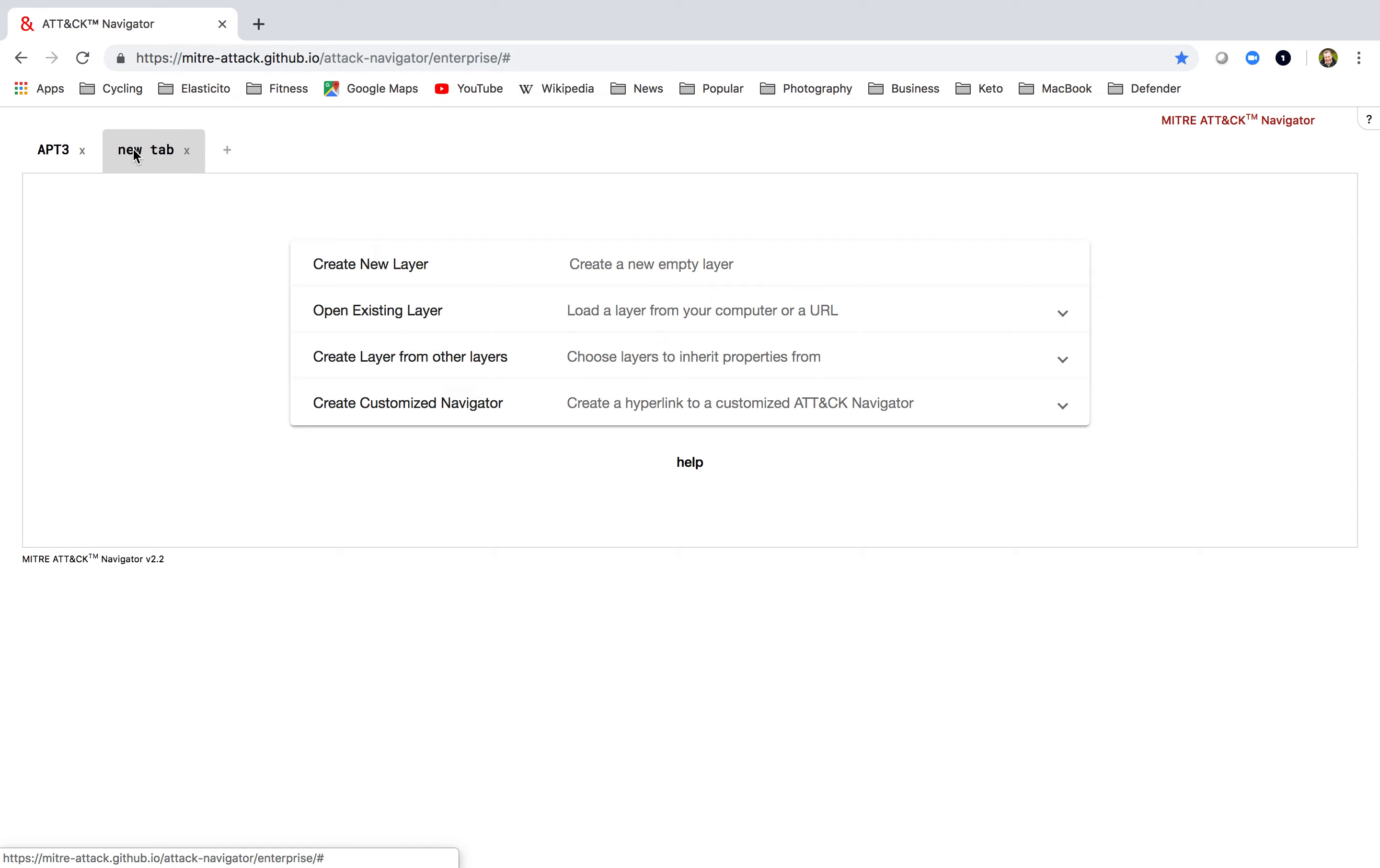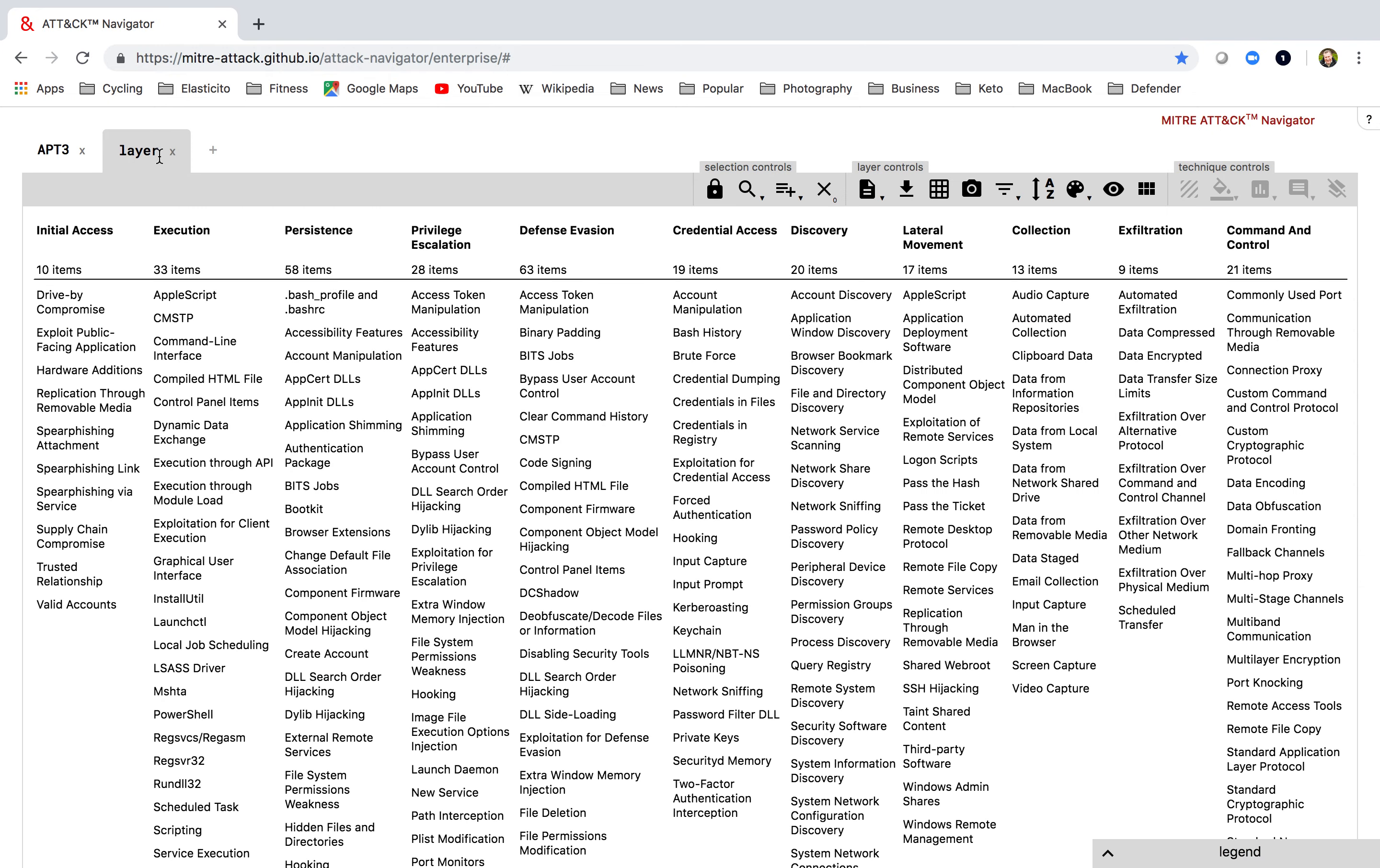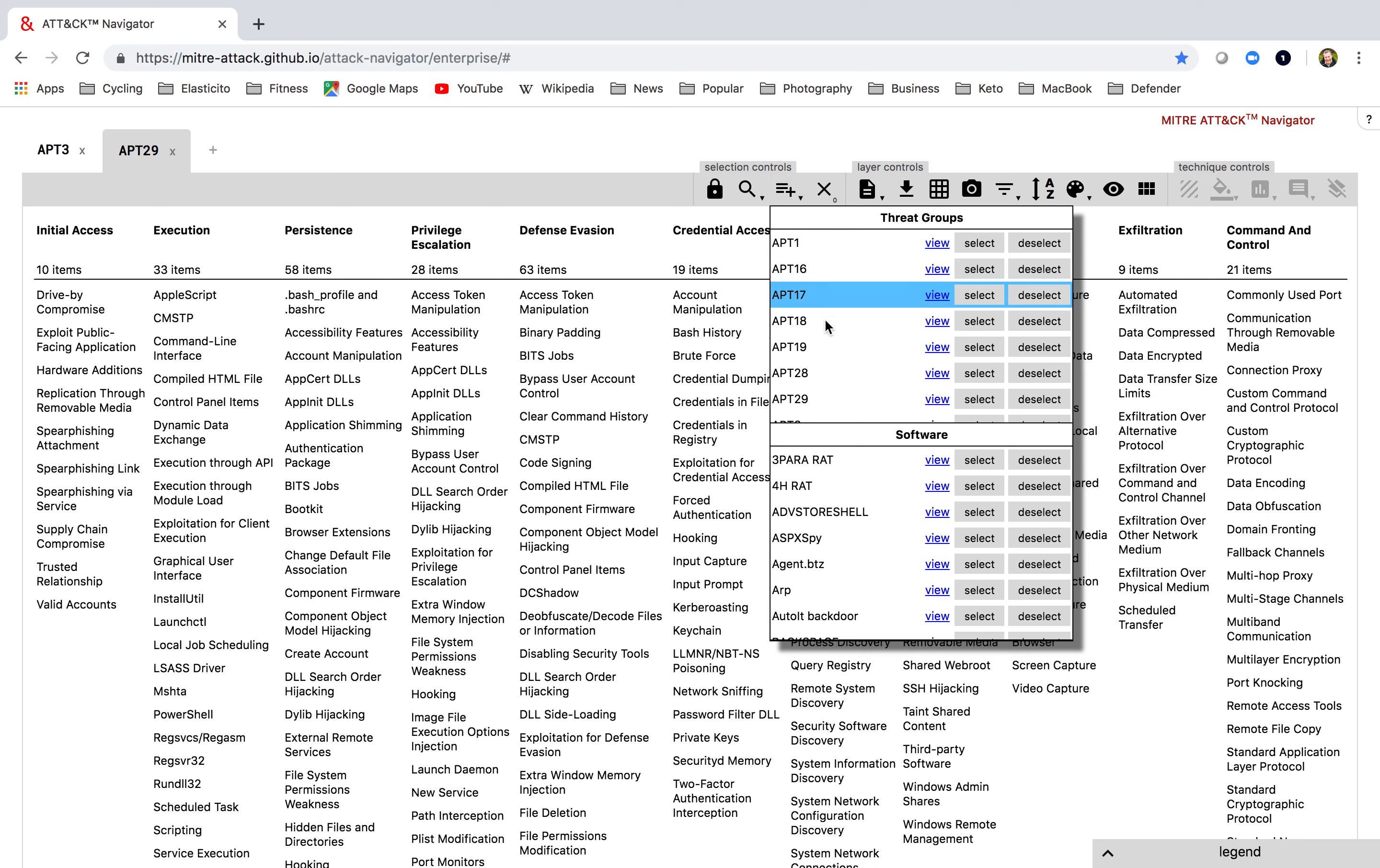Let me create a second layer. And I'll go here, say create new layer, go back in here and edit this, call this APT29. And I'm going to repeat and do exactly the same thing I did for APT3. Go to multi-select, choose the techniques of APT29.